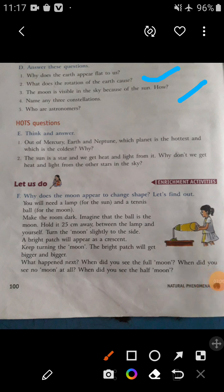Question number five: Who are astronomers? You have to write the definition. Astronomers are people who study the sun, the moon, the stars, and the planets.